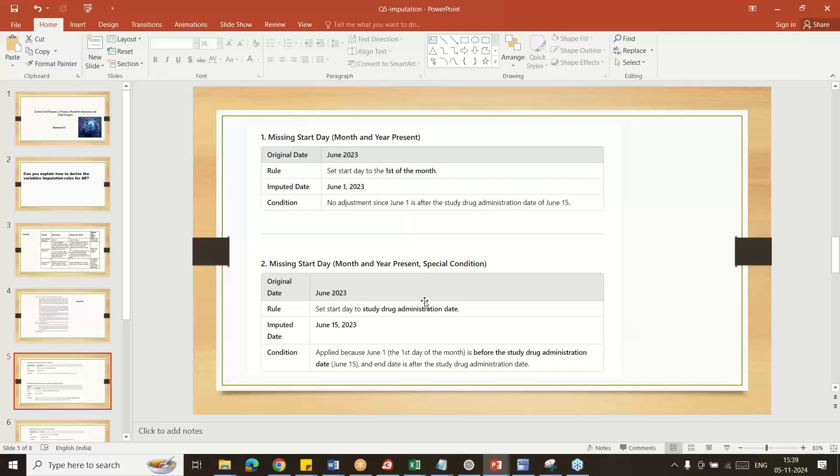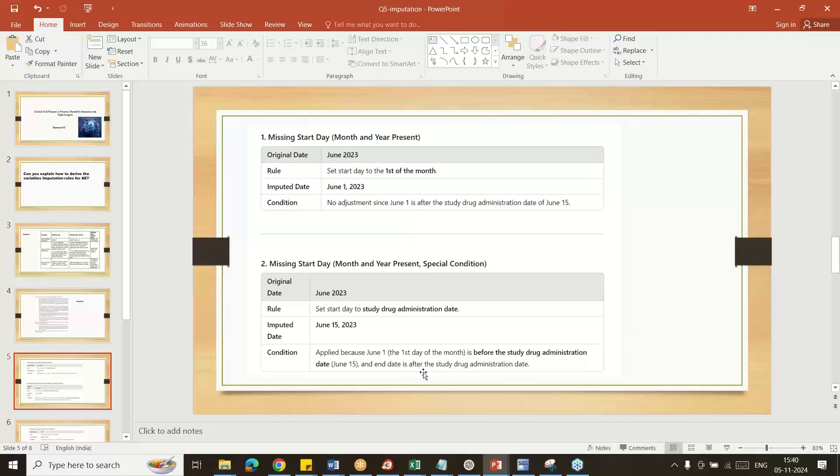At that time, check with the month end date if both are same, otherwise before or after. Apply June 1st, the first day of the month, before study drug administration date. For end date after the study, so 15th June 2023, the subject is taking the drug, so 15 you can take and add here.